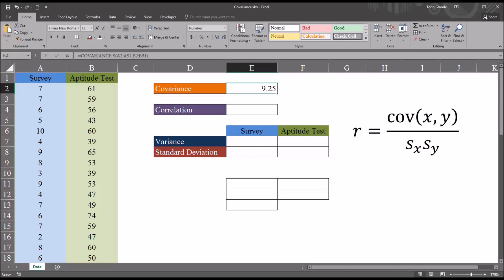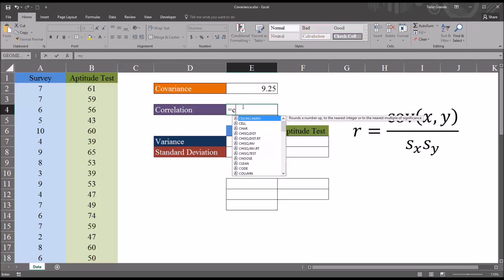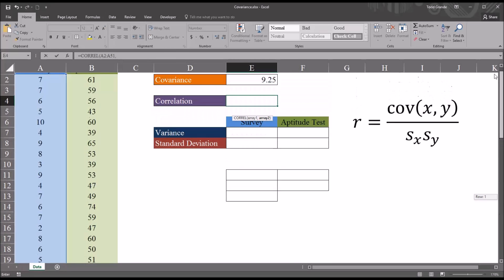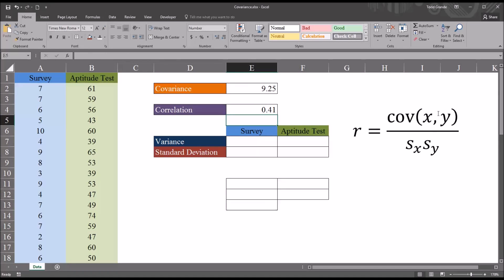I'm going to determine the correlation using the function in Excel but also using this equation to the right. The correlation coefficient equals the covariance between x and y divided by the standard deviation of x multiplied by the standard deviation of y. First, using the function, I'll move into cell E4 and use CORREL, then provide the two ranges — survey, comma, aptitude test. You can see we have a correlation value of 0.41.